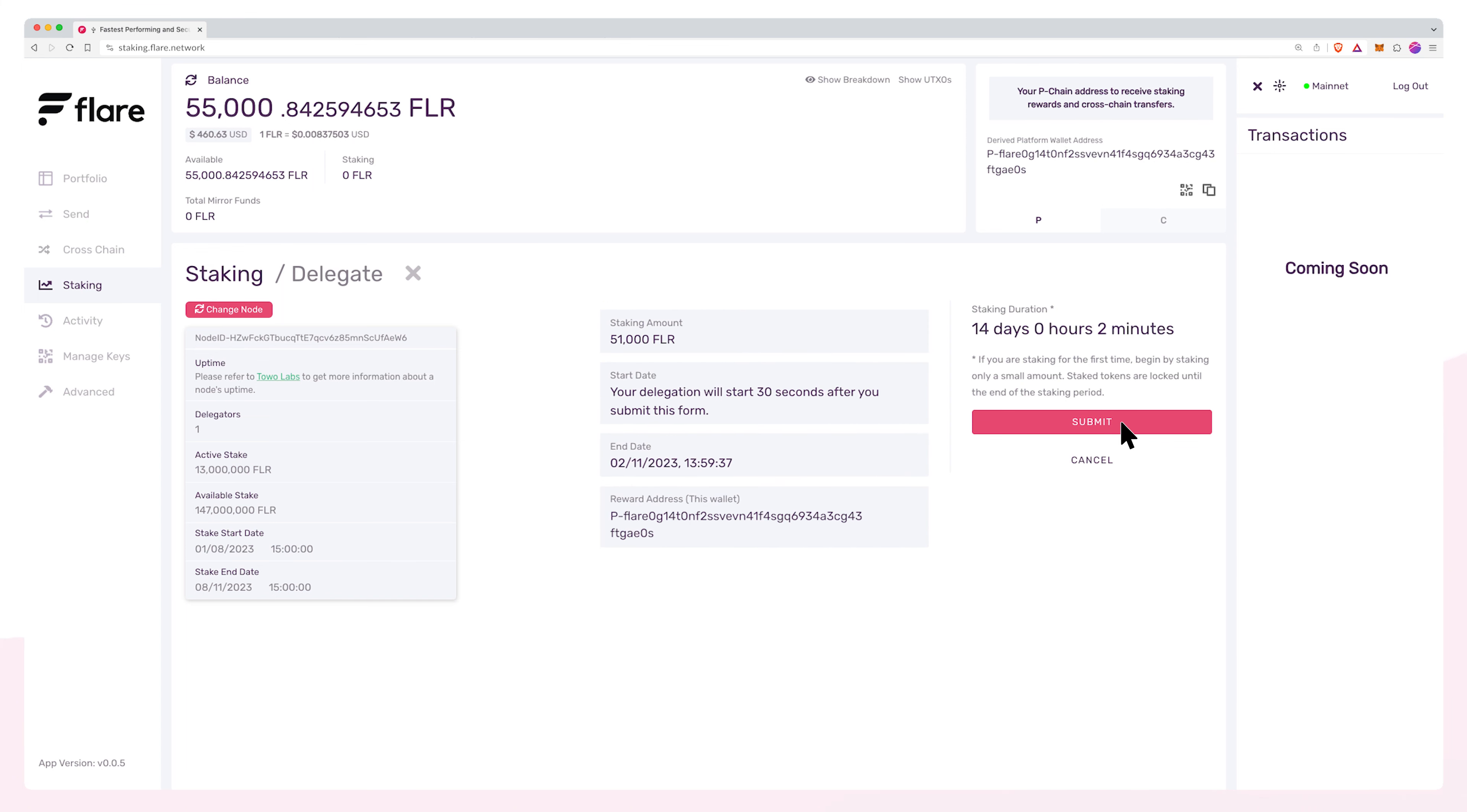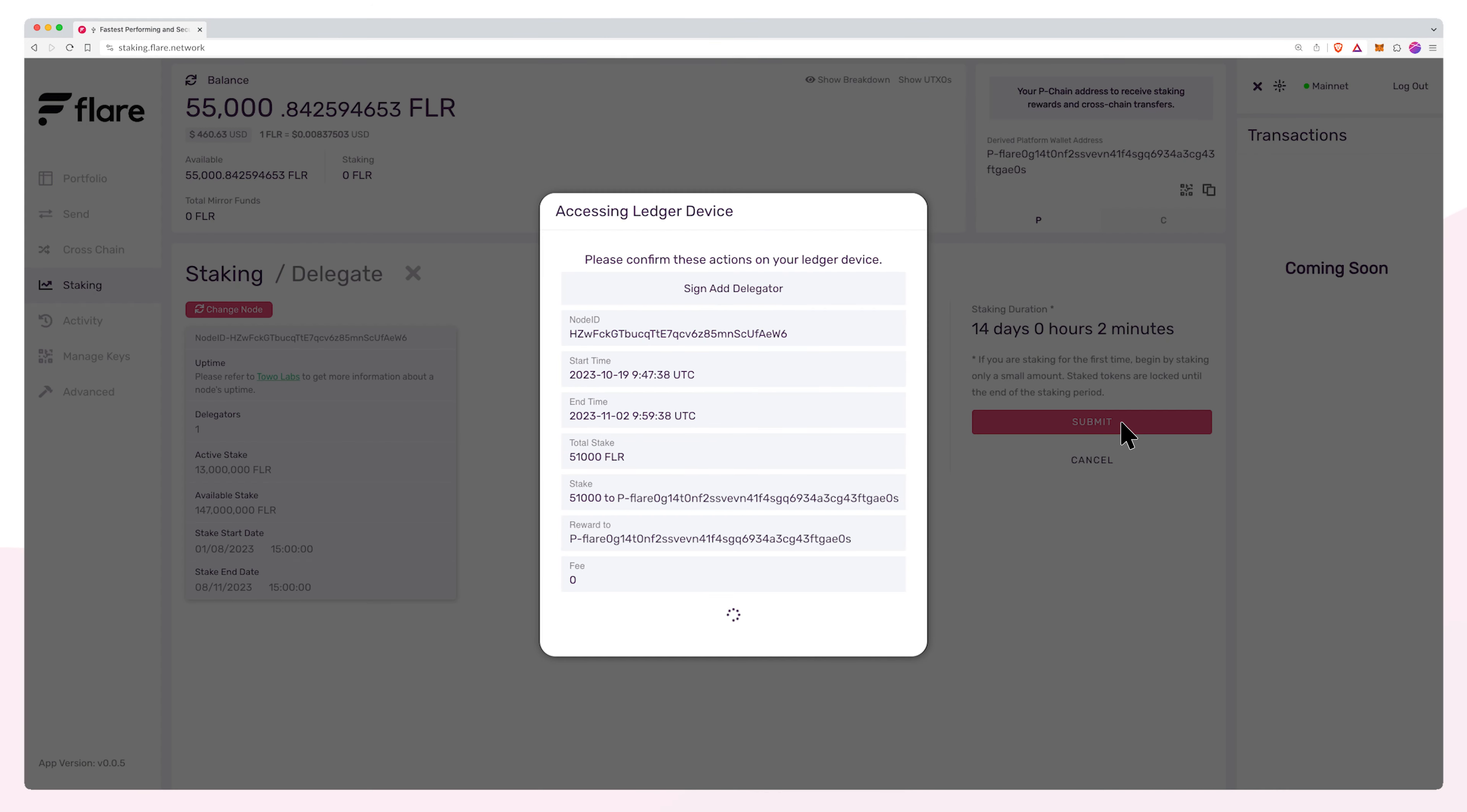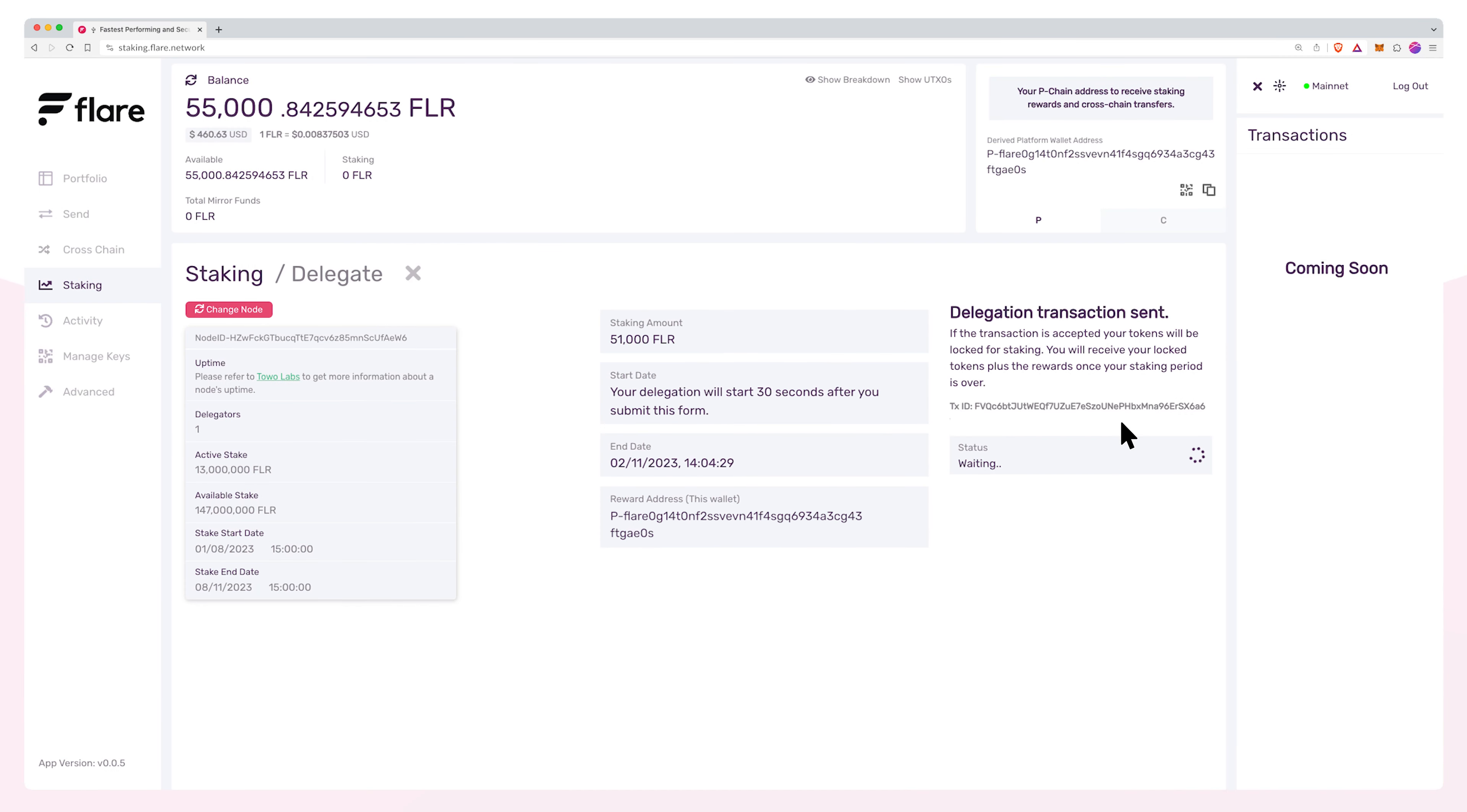Review the details before pressing submit. You will now be prompted to sign the staking transaction on your Ledger device. After a few moments, your tokens will be successfully staked.